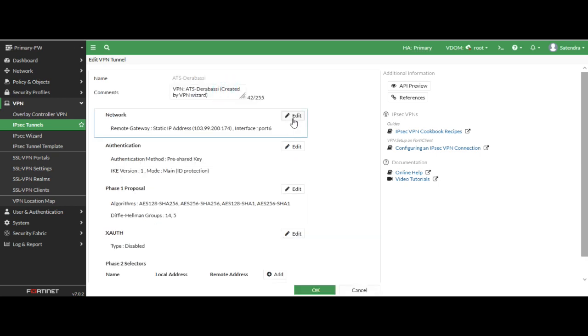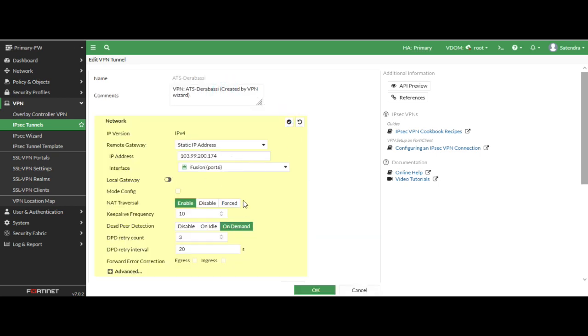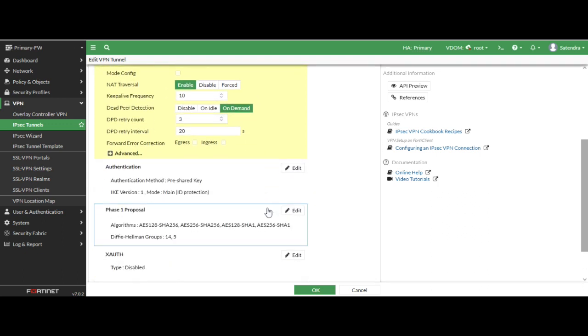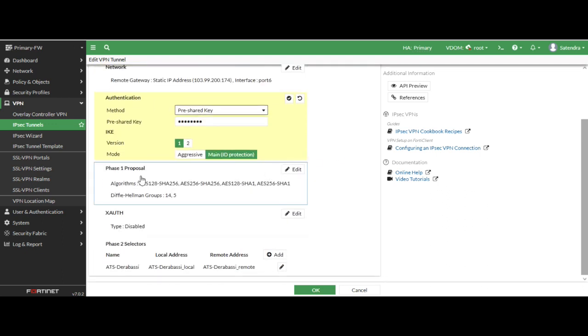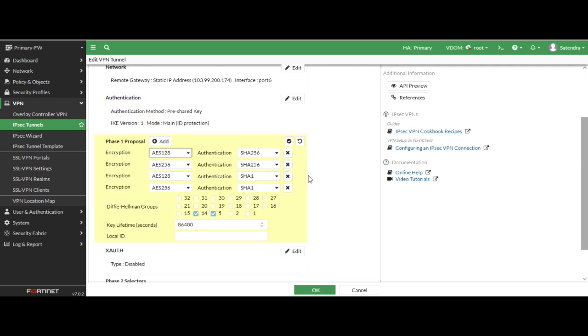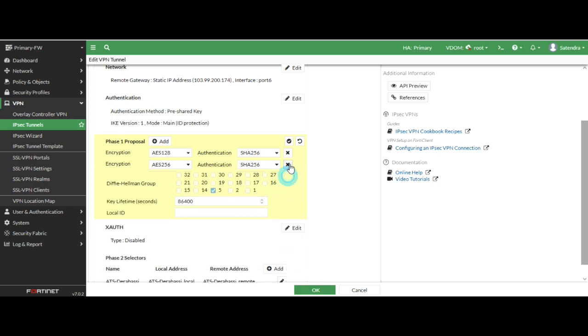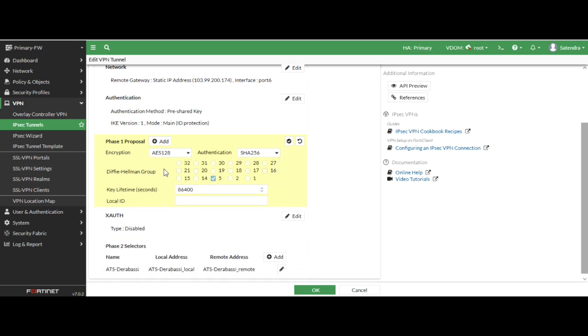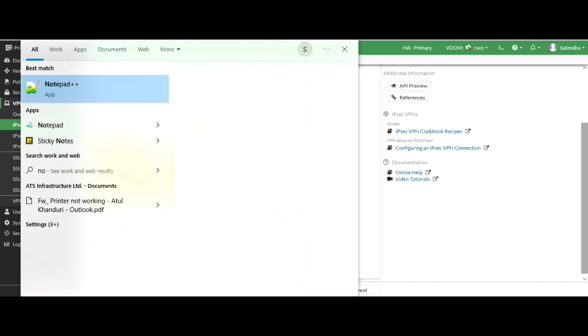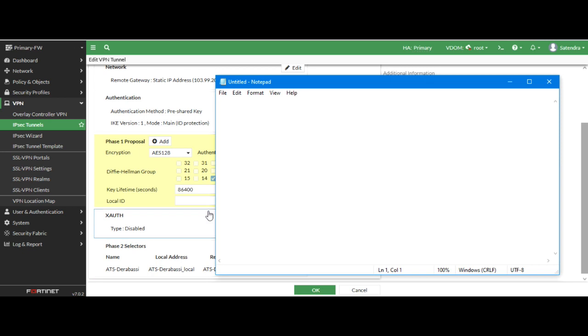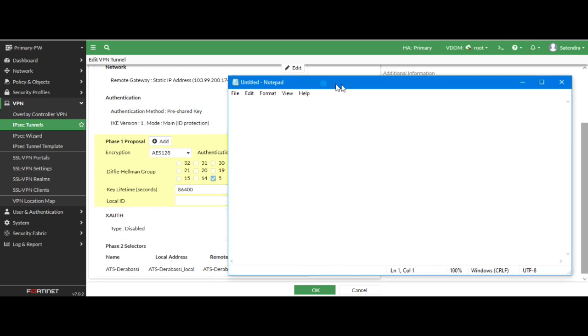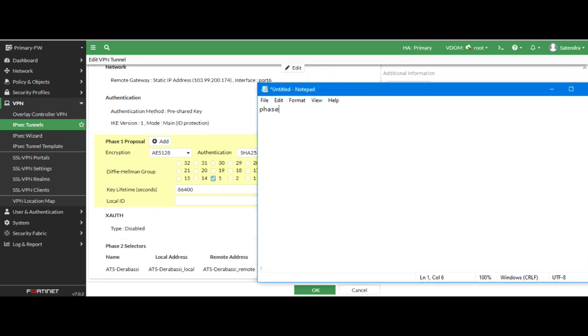Now you can see the configuration which we have configured earlier. Now I have just selected the Phase 1 and customize according to us and TP counter. So I have just configured it. You need to just note down all these things because you have to also configure these settings in your branch site router also. Phase 1 encryption I have selected AES 128 and authentication as SHA-256.